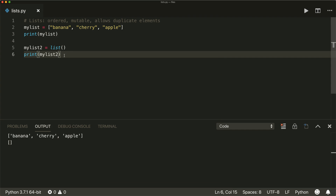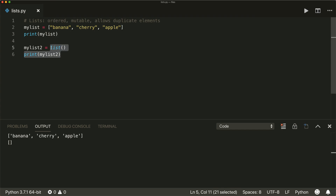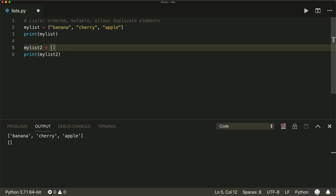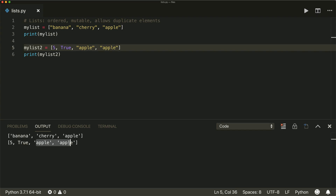A list allows for different data types. So for example, our list can contain an integer, a Boolean, and a string — that's all possible. And the list also allows duplicate elements. So if we put in another apple, then we see that we have two apples inside our list.